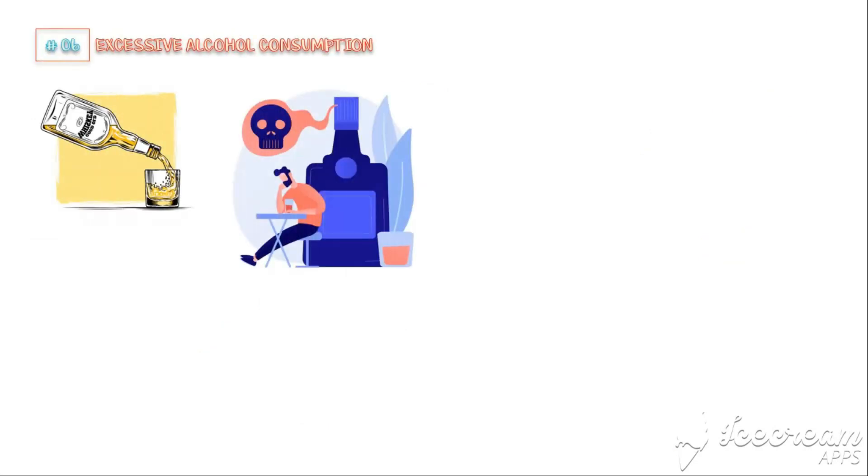In addition to above-mentioned types of foods, excessive alcohol consumption is another major cause for inflammation and associated disease conditions.